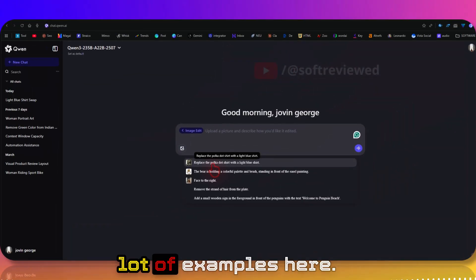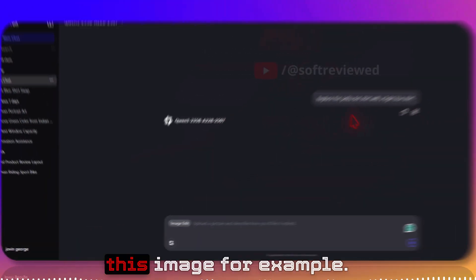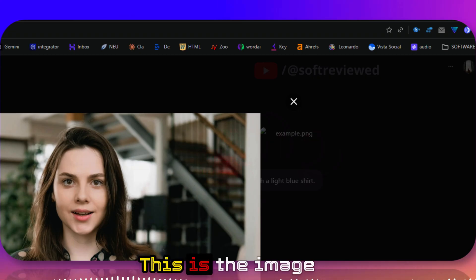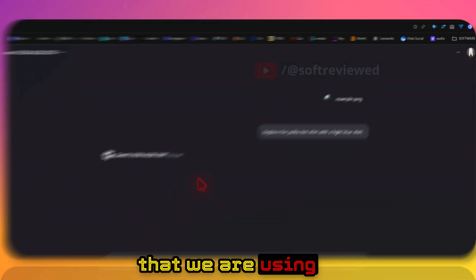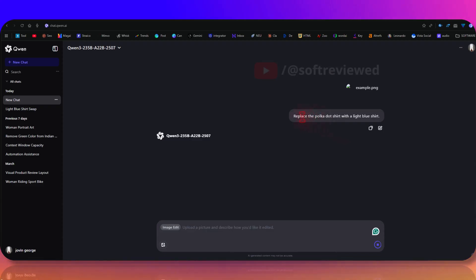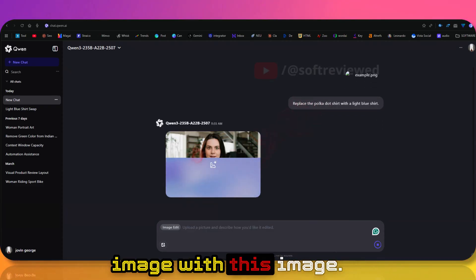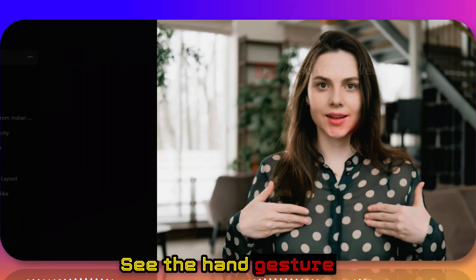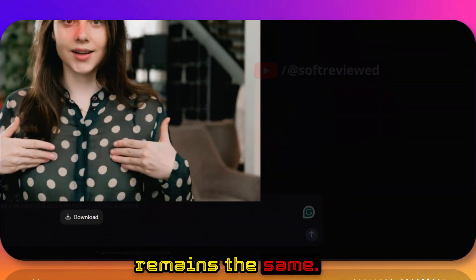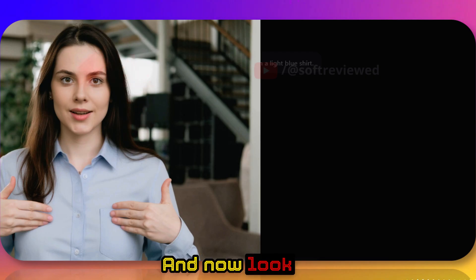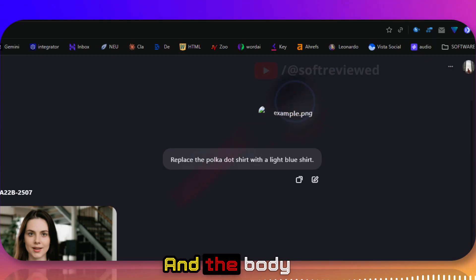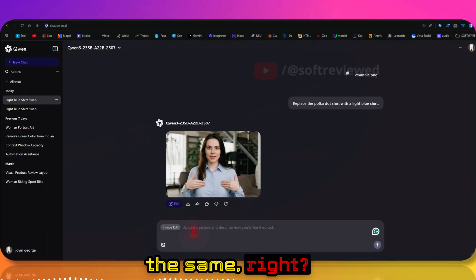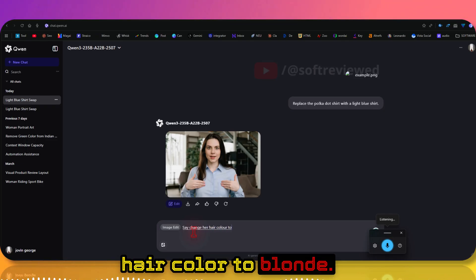Let's take this image for example. This is the image that we are using, and it's now editing that same image and replacing it with this image. See the hand gesture and everything remains the same, and also look at the face. Now look at the output - the same face, same gesture, and the body language also looks the same.